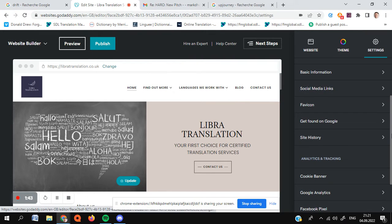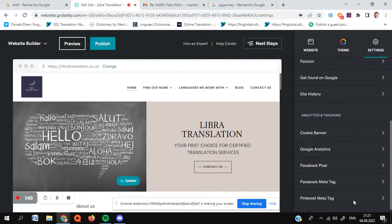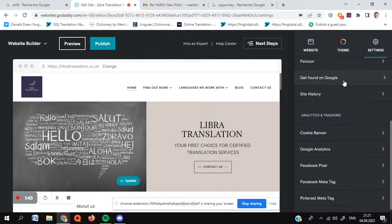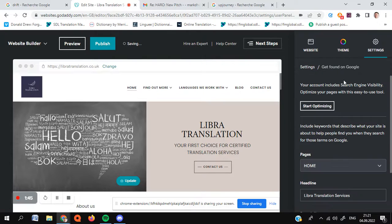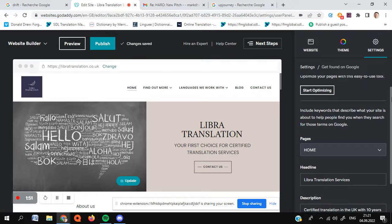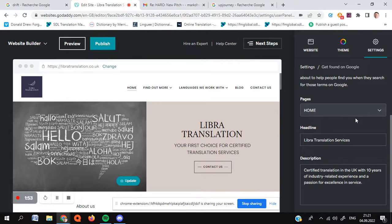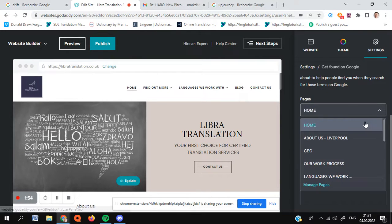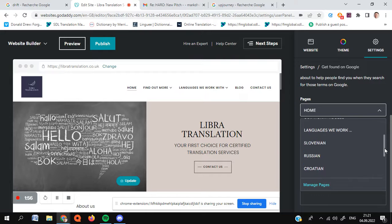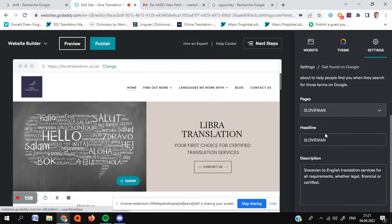We then need to go down to Get Found on Google. This is the key little tag that I found. So interestingly enough, let's go and find that page we're looking at, which was Slovenian. Here we are.